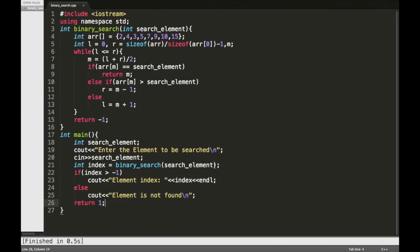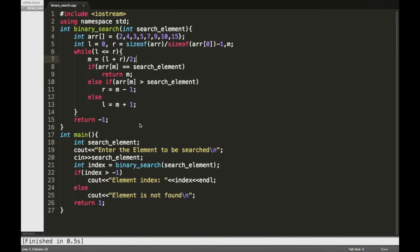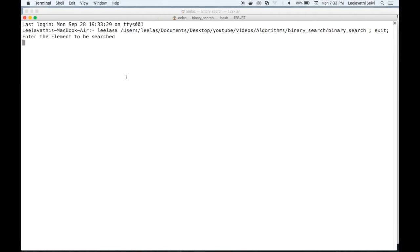Now let's give some other element. Let's give 0. Now the element is not found.